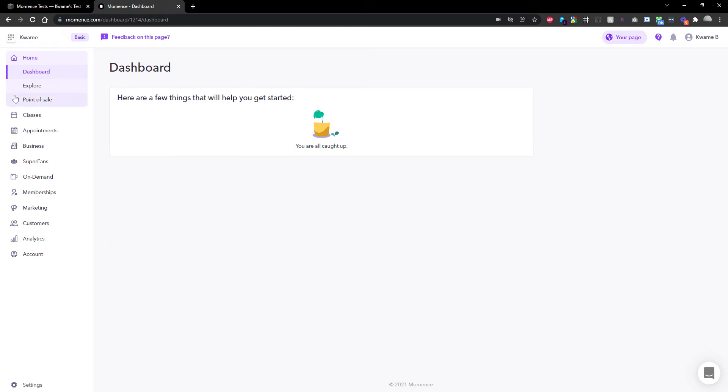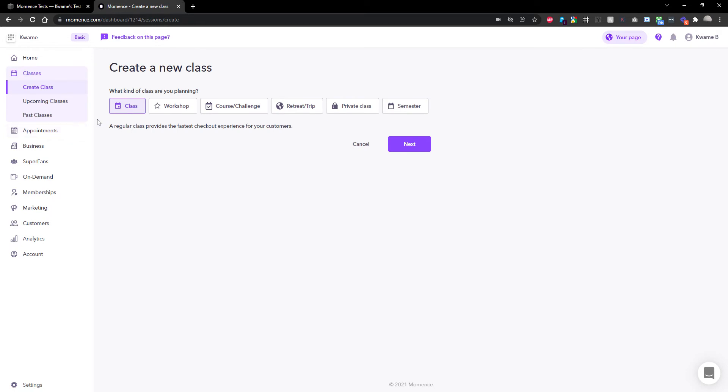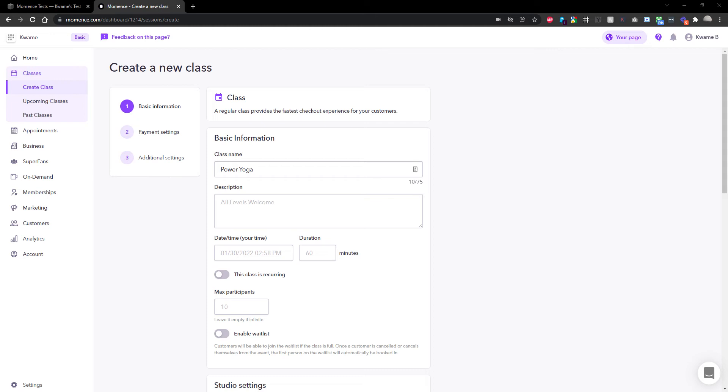First, I'm going to go into my classes and create a new class. I'm going to call this Power Yoga. I'm going to grab some Lorem Ipsum so I've got something as a filler class description, and I'll just pop that in here.